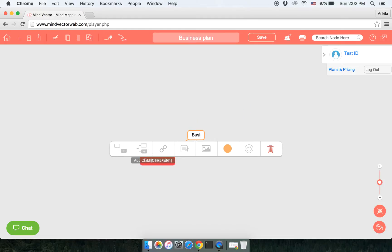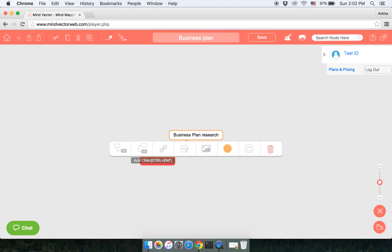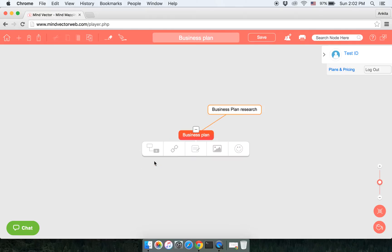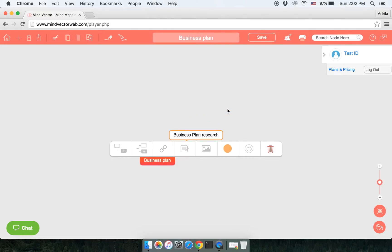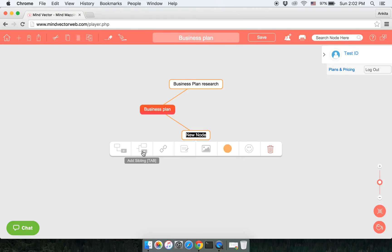The second option we have is adding a sibling. Let's say it is Project Plan. To add a sibling there is a shortcut - press the tab key on your keyboard.